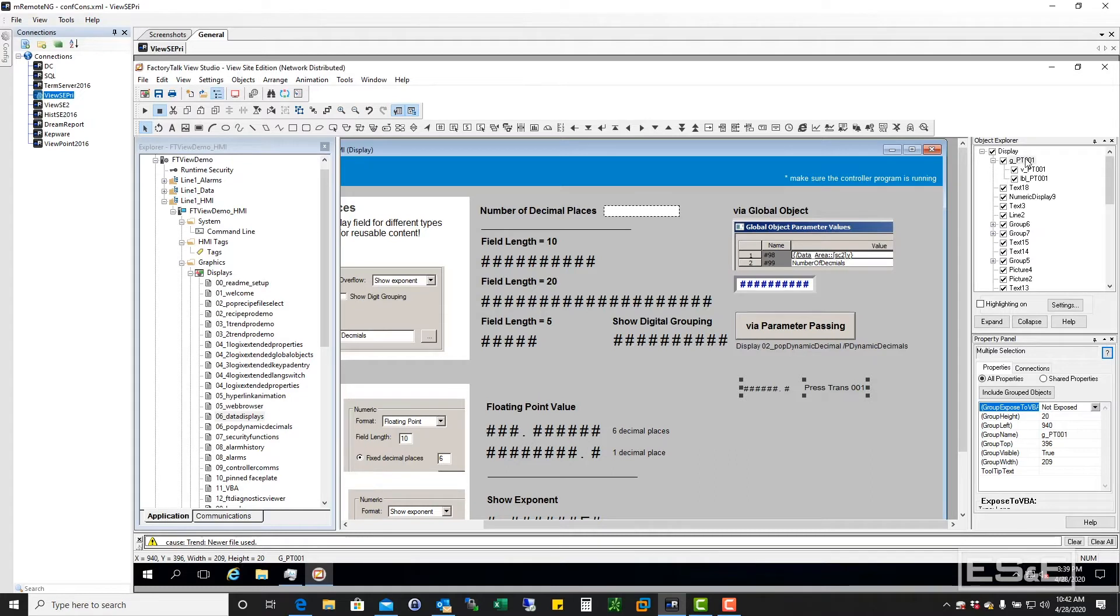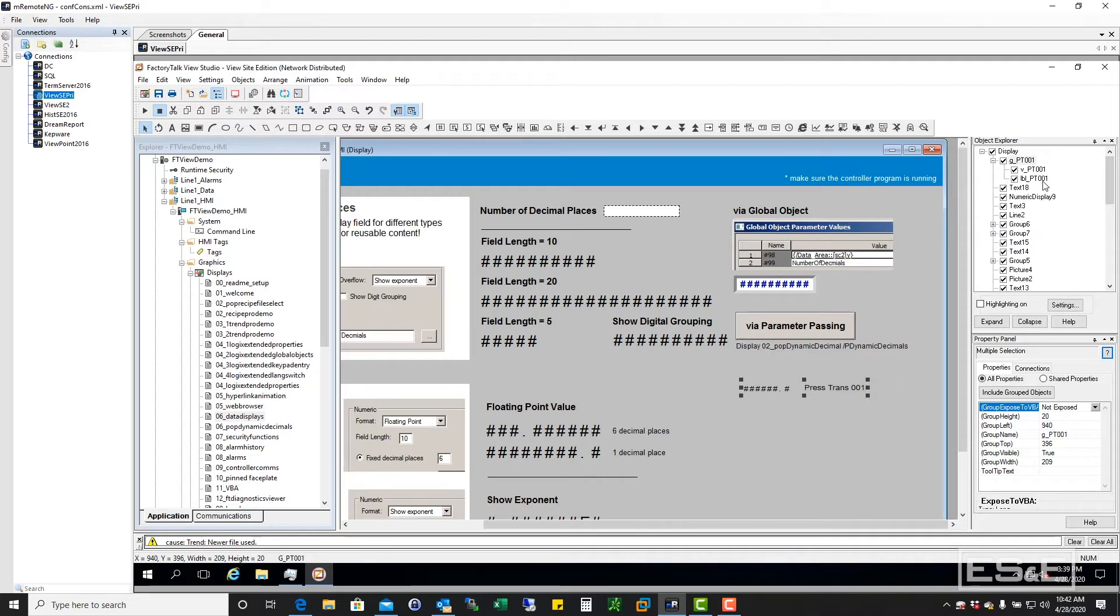Within that object, there is a child object named V_PT-001, and another child object named LBL PT-001.